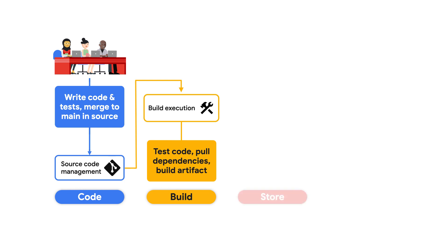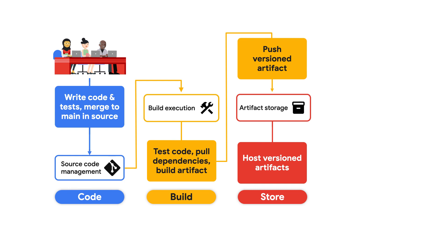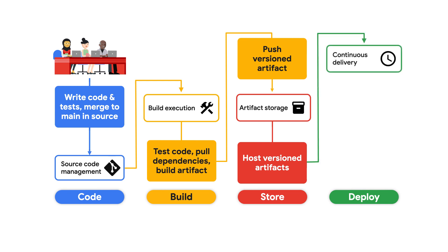Once this deployable artifact is produced, it's then pushed to long-term storage like a registry. Your pre-production and production environments have access to pull artifacts from here. These environments know when to fetch these artifacts based on pipelines that orchestrate their rollout through the practice of continuous deployment or continuous delivery.